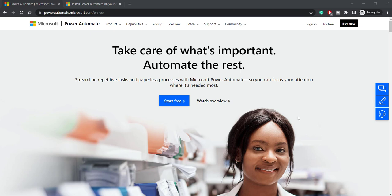So Power Automate Desktop is an application that allows us to automate repetitive, rule-based and boring tasks. We can also call it an RPA tool from Microsoft.